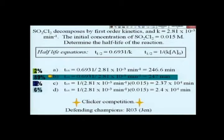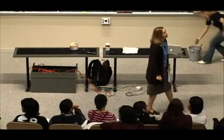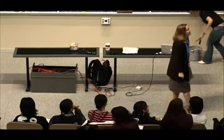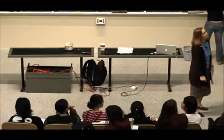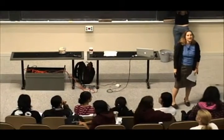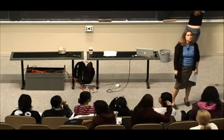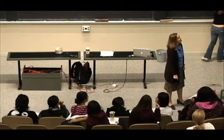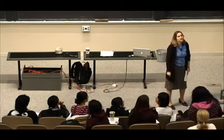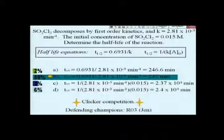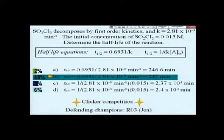The answer here is B, and the trick was to recognize which is the equation for first-order half-life and which is the equation for second-order half-life.